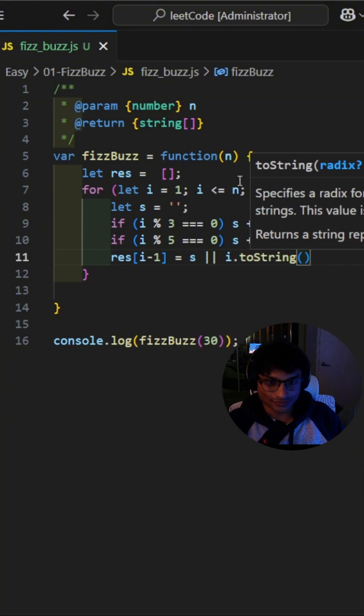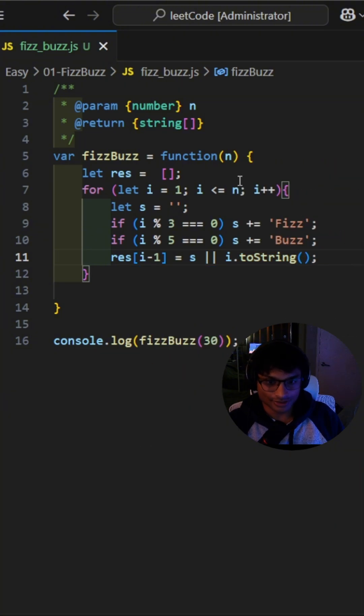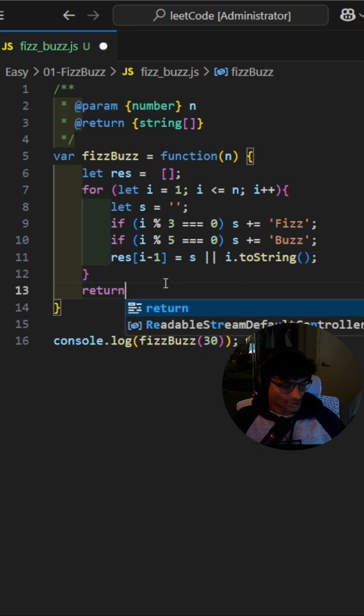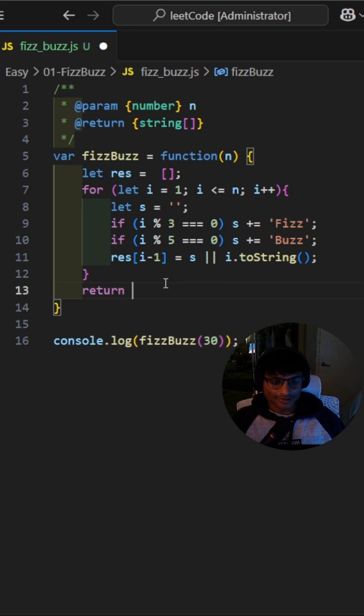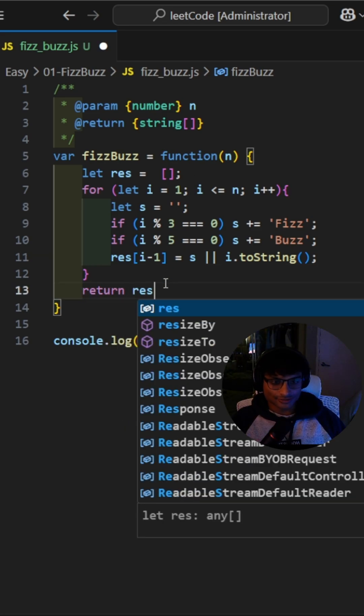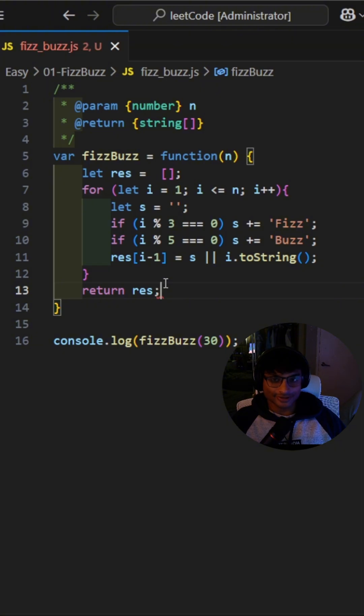And if it does, we use the number itself. We add that to our results array. Finally, let's submit this code to see how we did.